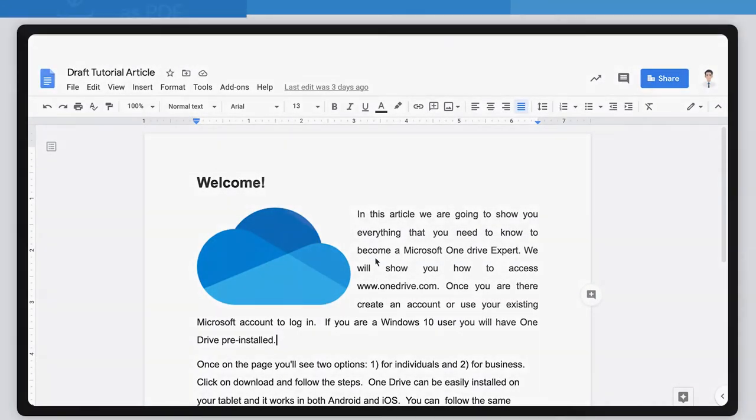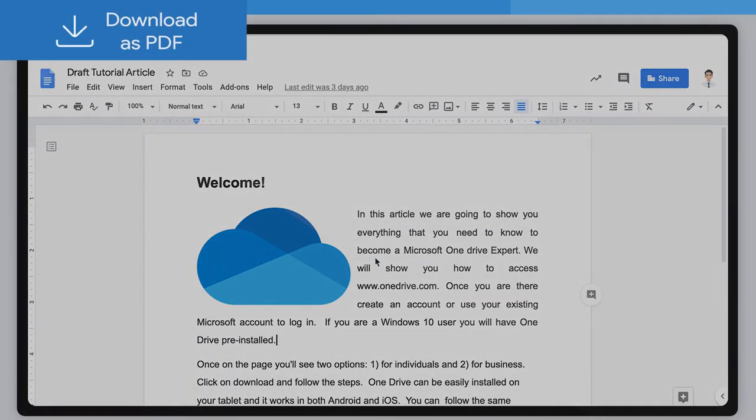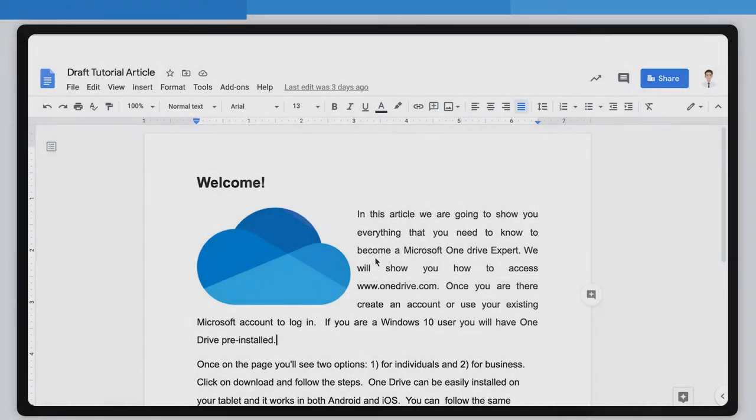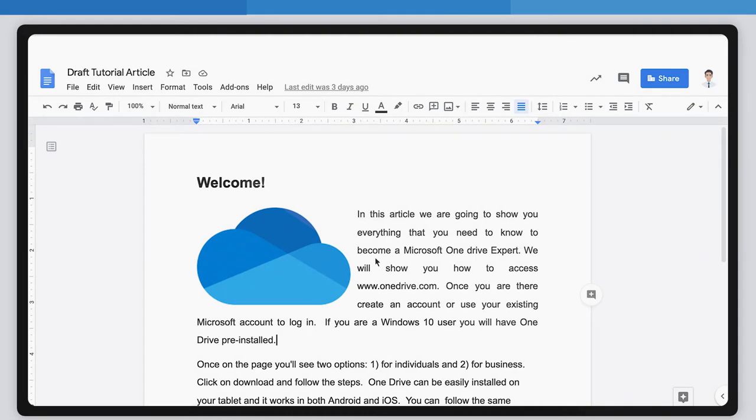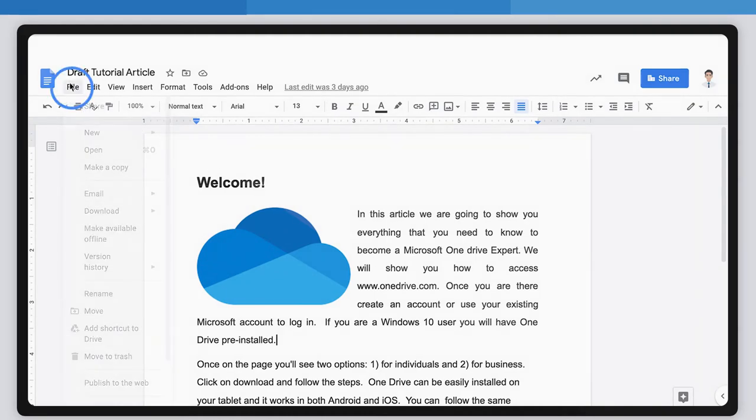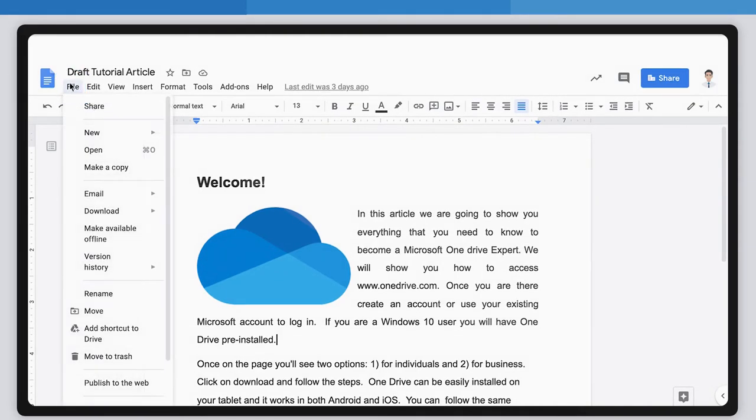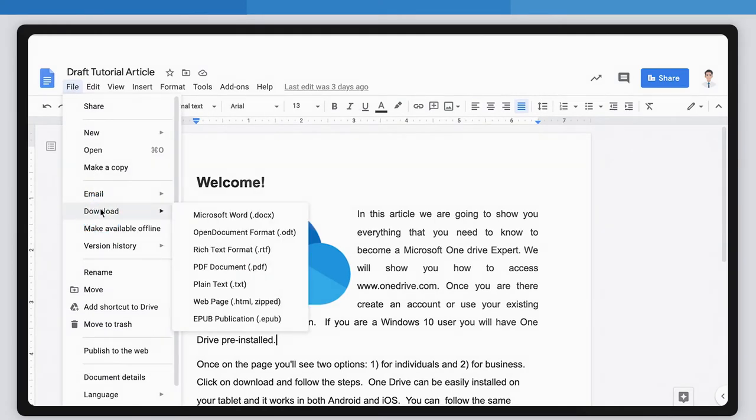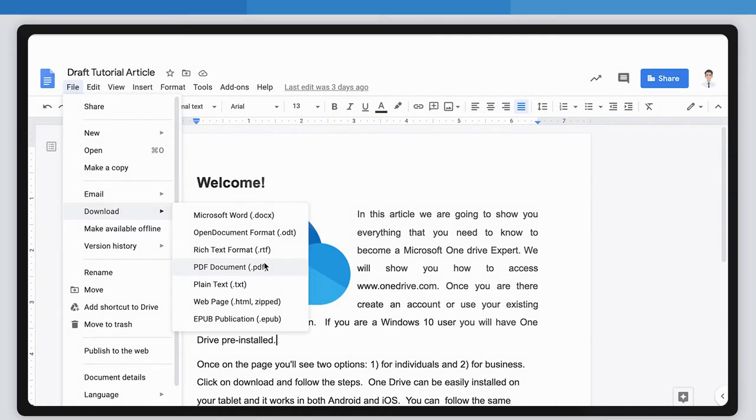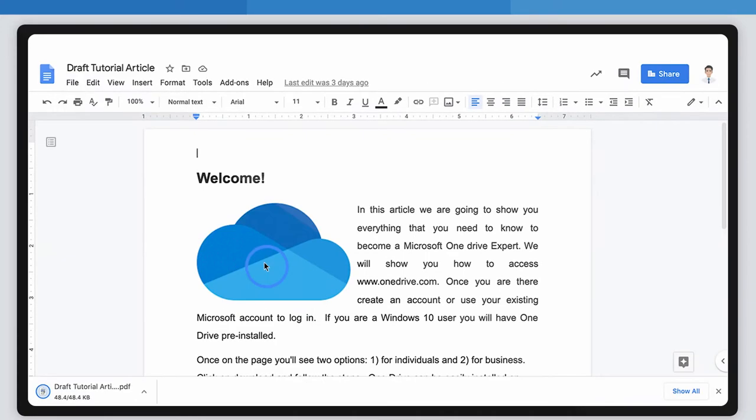First, download as PDF. Once you have completed your document, you will be able to convert it into a PDF. Go to the File menu here. Then select Download here. This will display several options. The option we want is PDF Document. Click on it.